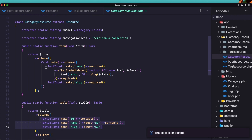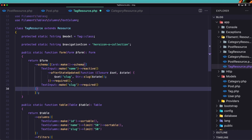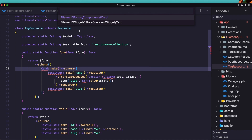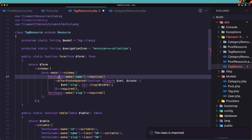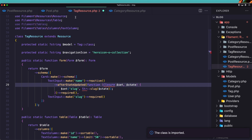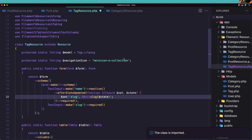Let's also copy the card schema from the category resource — we need name and slug — and paste it into the tag resource. Save it. We need to import Card, TextInput, Closure, and Str.